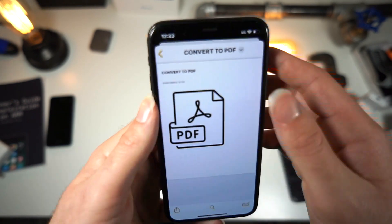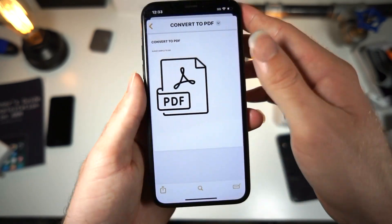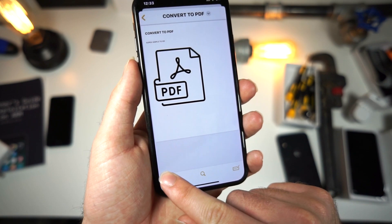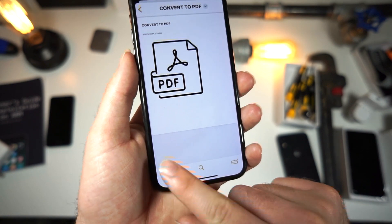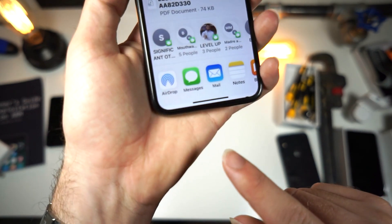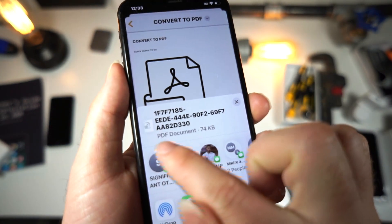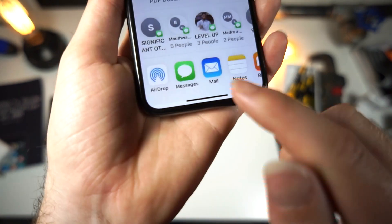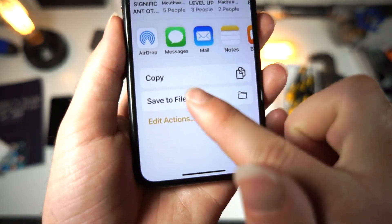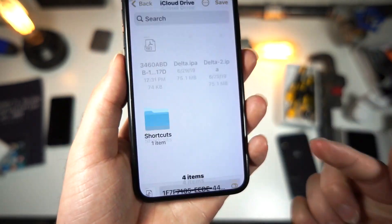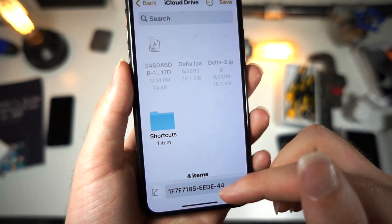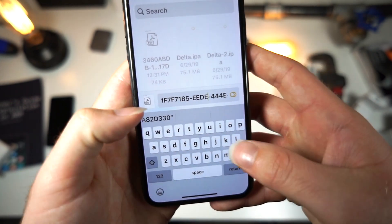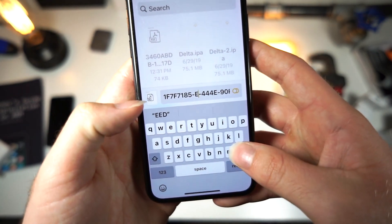Now you can see that this is almost a PDF, and you want to tap on the Share button right here. Once you go to share it, you'll see it now says PDF document. You can scroll down and save the file, and once you save it, you can name it to anything that you want.